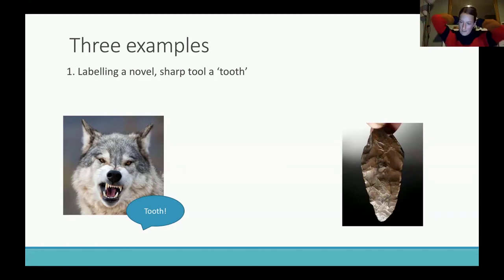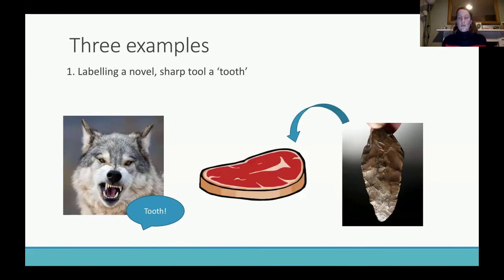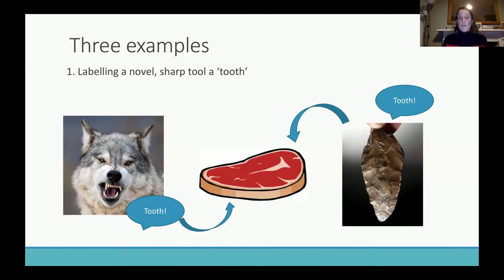Then you come across for the first time a tool that is pointy and sharp. You don't have a word for it because it's the first time anyone in your culture has come across this, and you notice the tool is very good at cutting through meat. So by analogy — it's pointy, it's sharp, it cuts through meat — maybe you may as well call it a tooth.